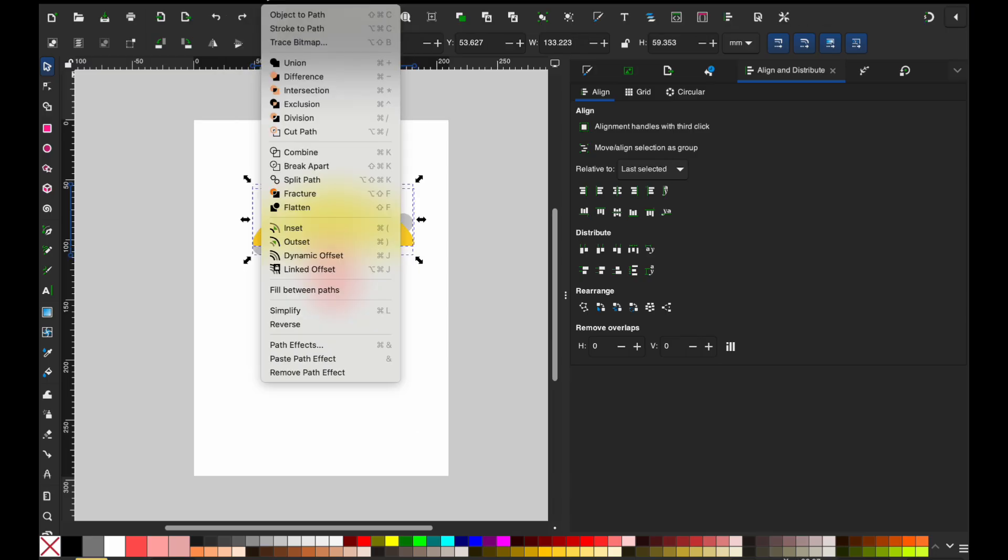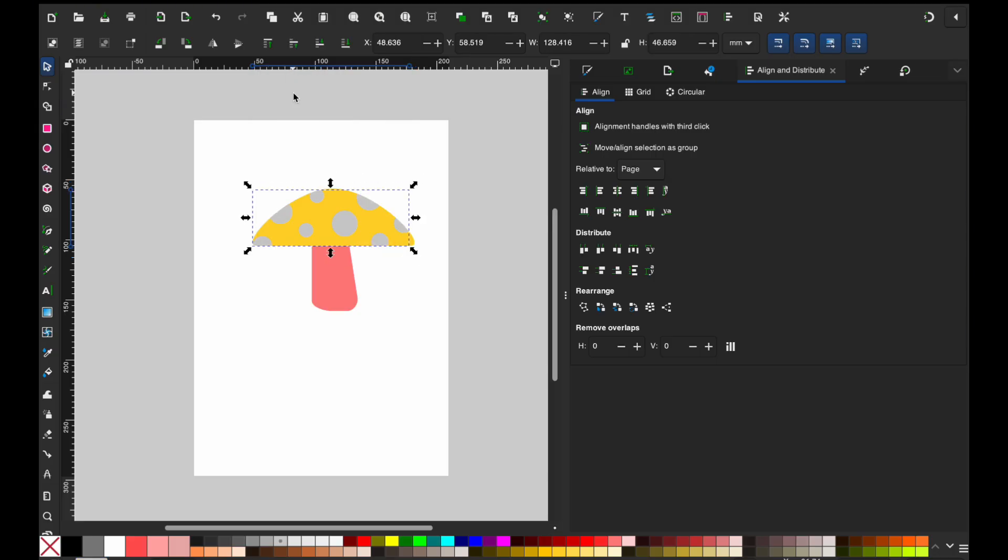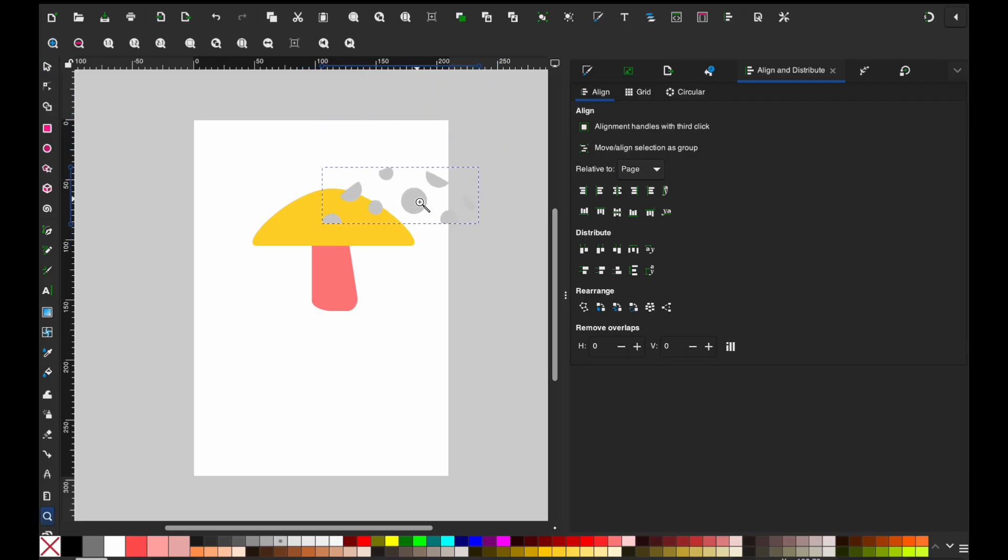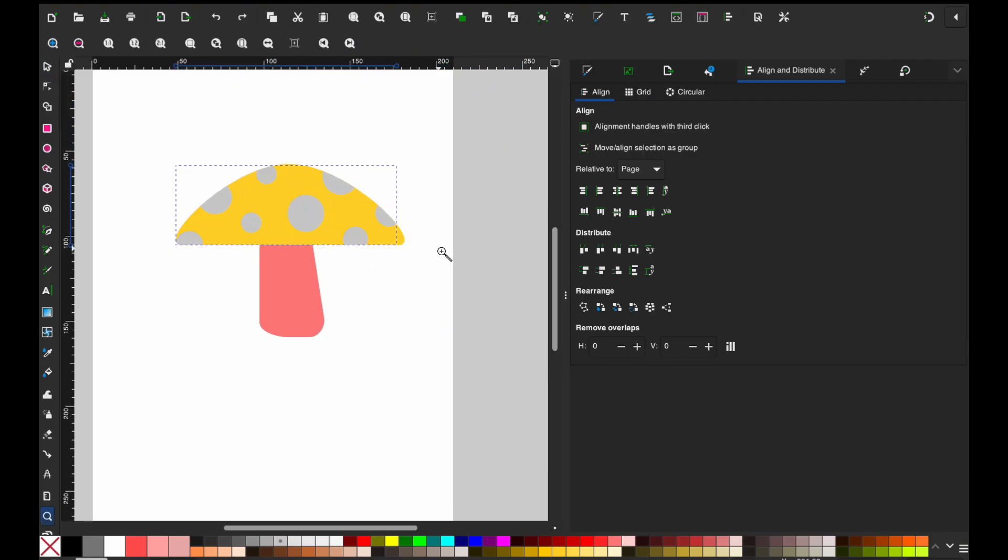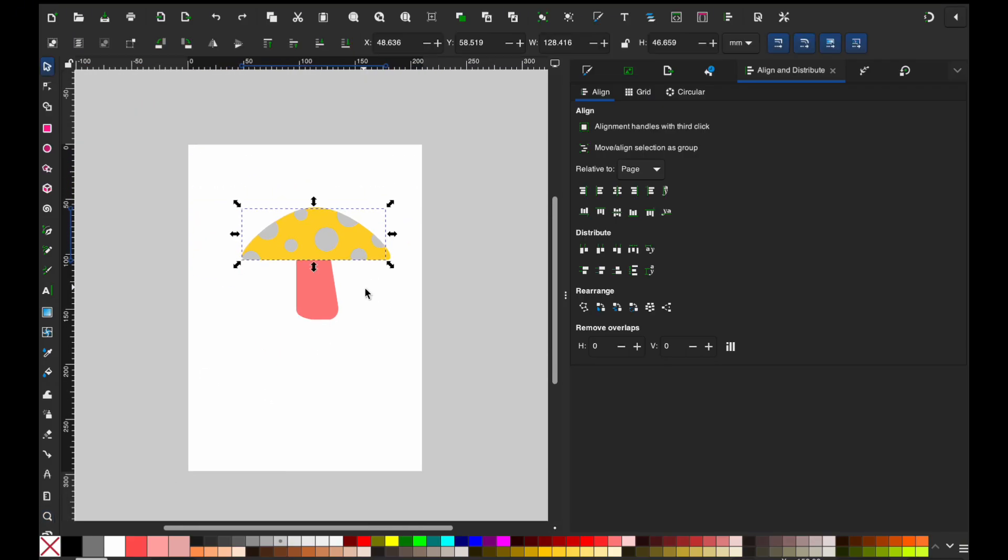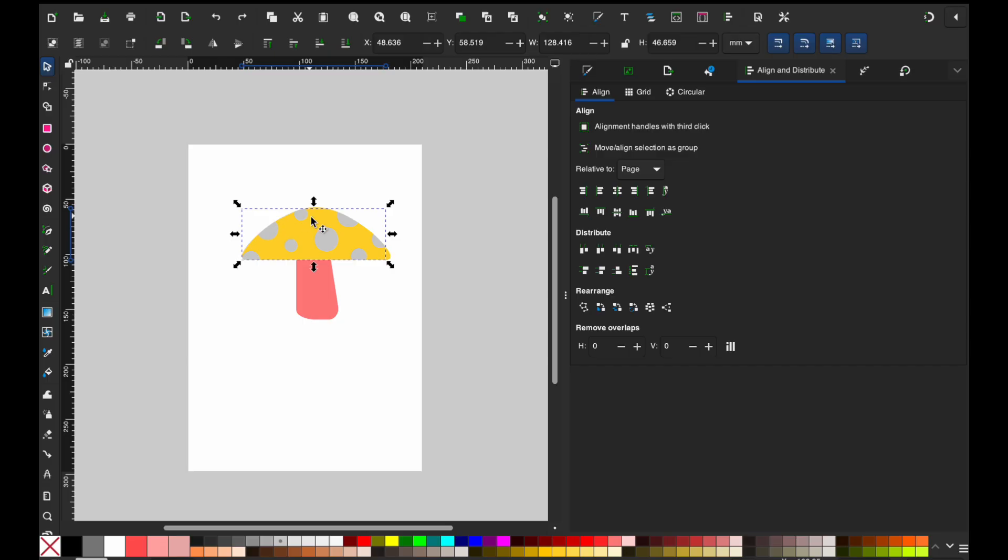Now from here, we're going to go ahead and duplicate this again. And then we're going to grab those circles, just like we did with the stem of the mushroom. Now we're going to go path and we are going to go intersect, intersection. And now intersection is going to leave us with just those circles that were overlapping. So it's just the same as intersect in Cricut design space.